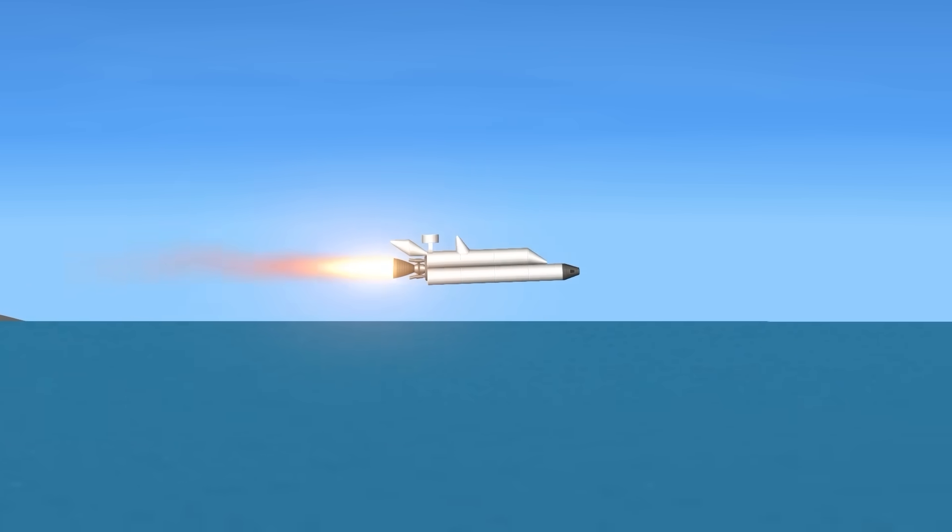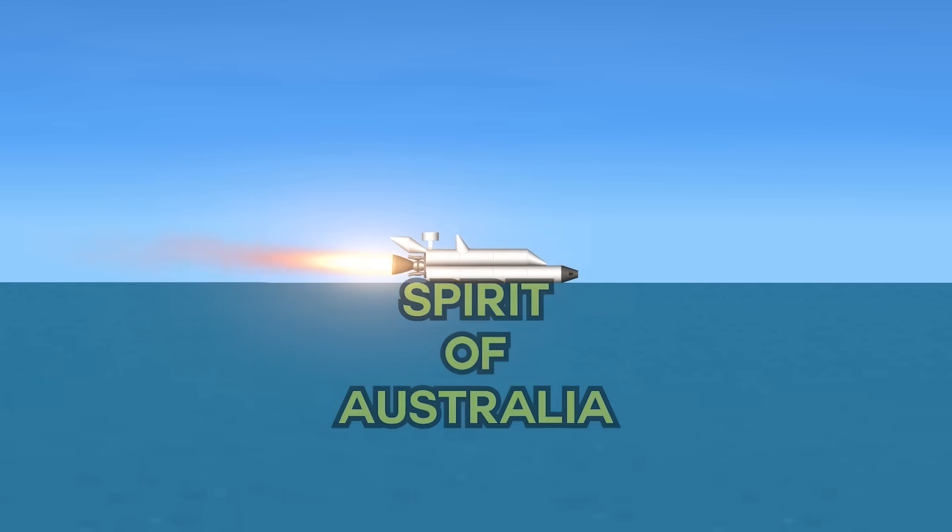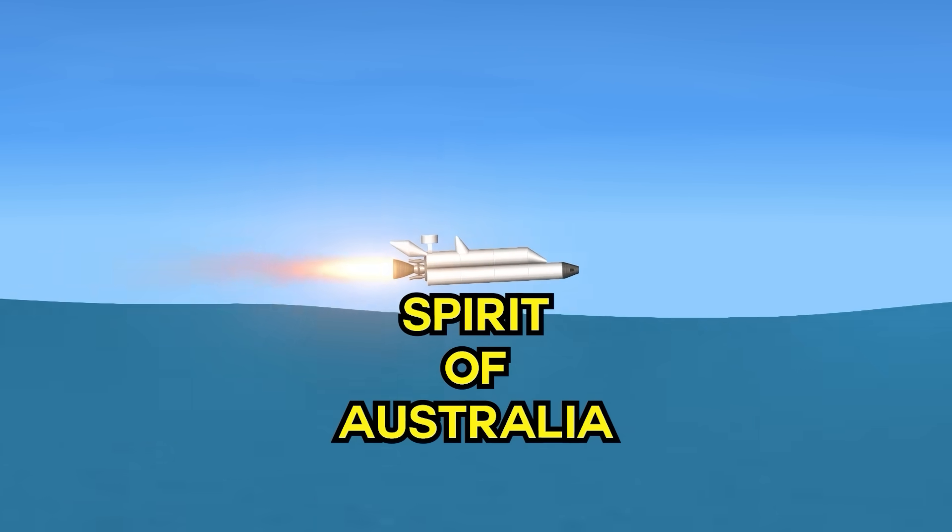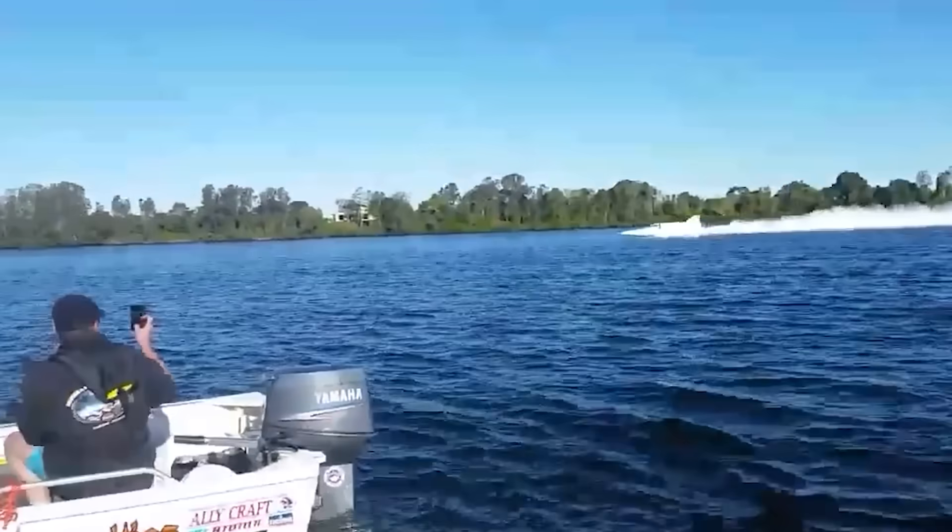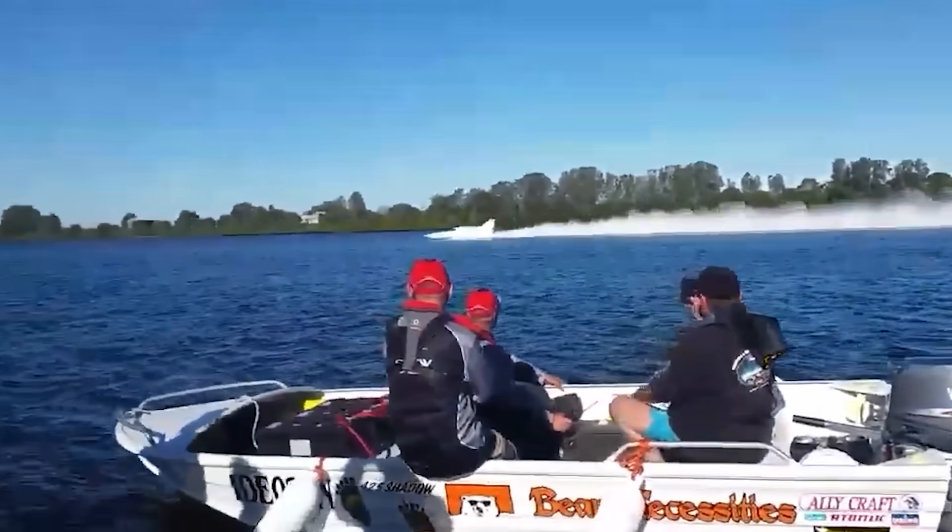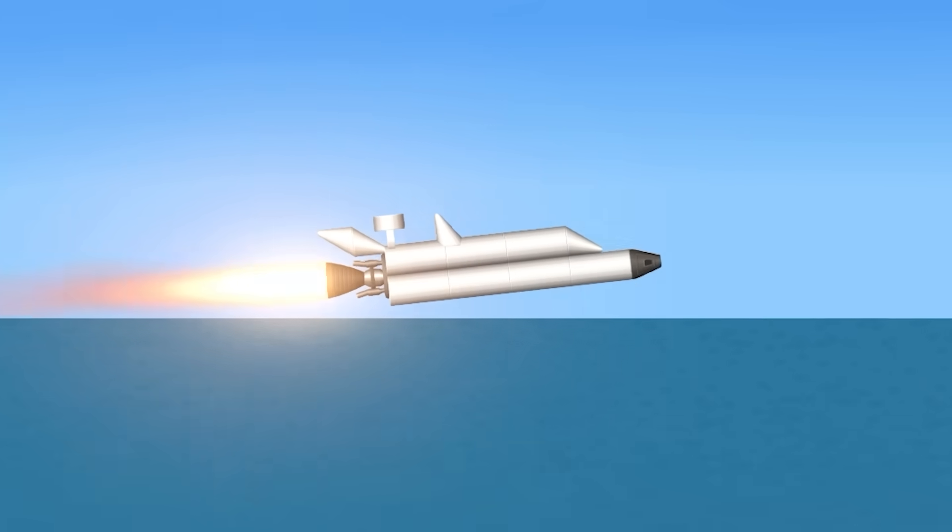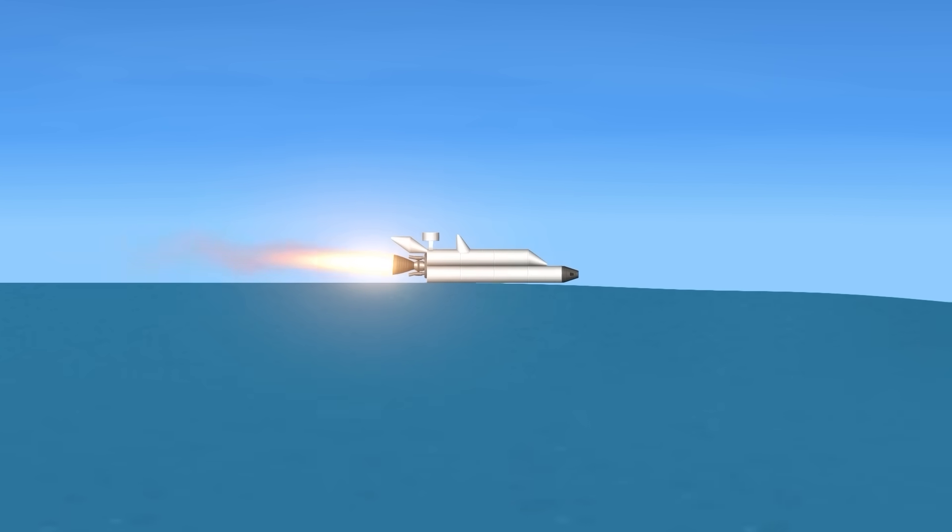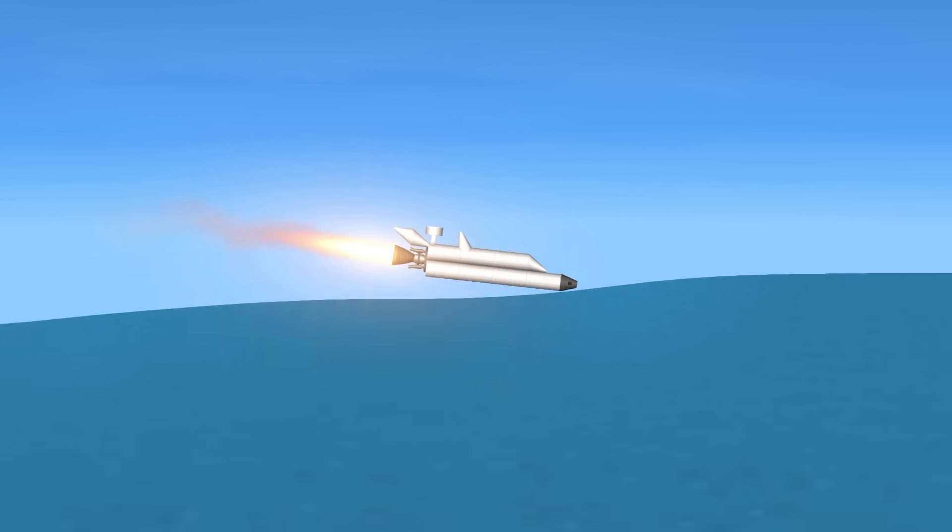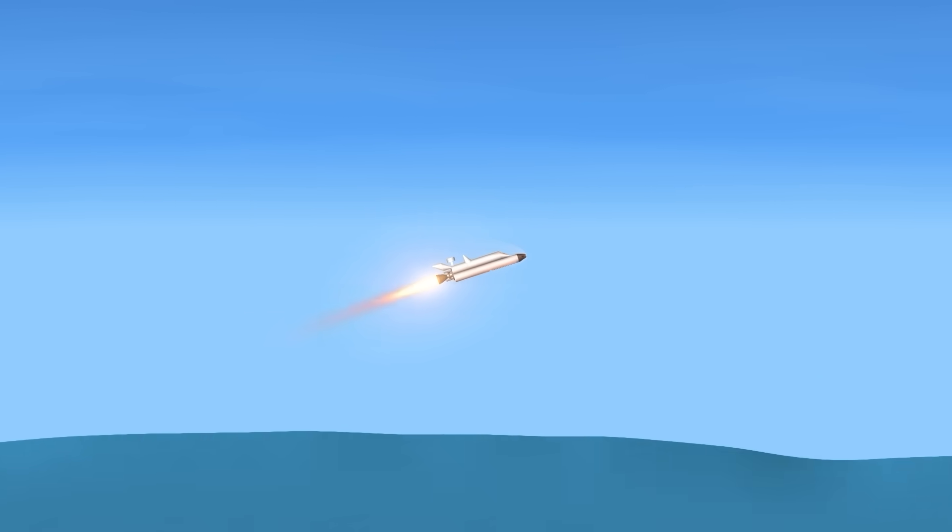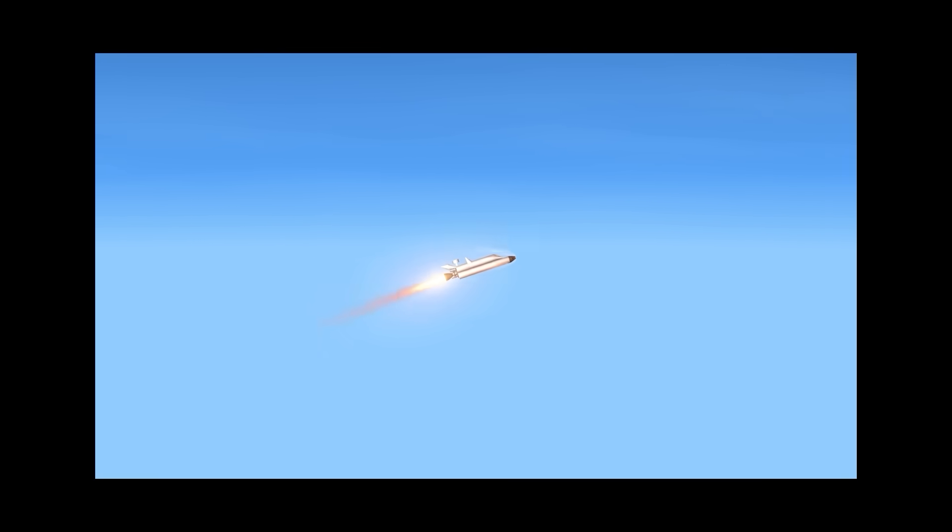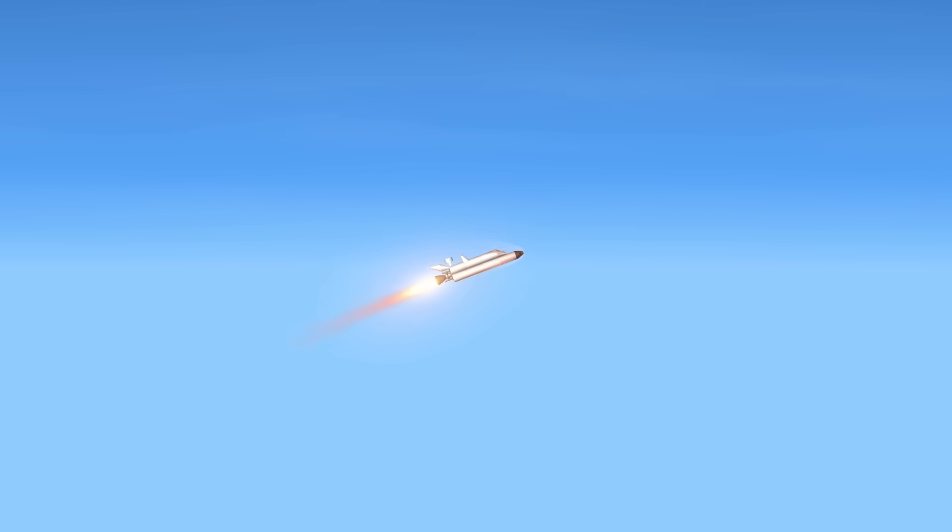Then we have the fastest boat ever, the Spirit of Australia. This boat can go 510 kilometers per hour. It's basically a plane on water. This looks like a straight-up space shuttle. Oh, look, it's taking off. Wait, it's taking off? Huh? It's a boat!